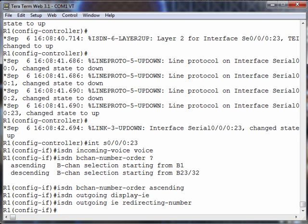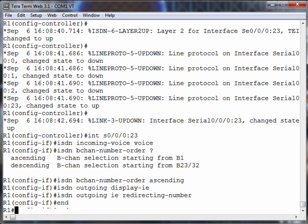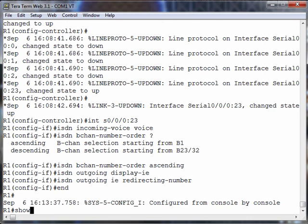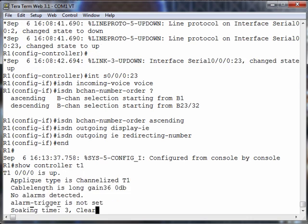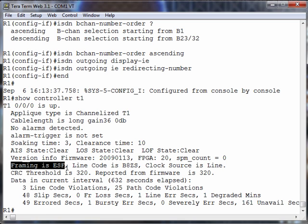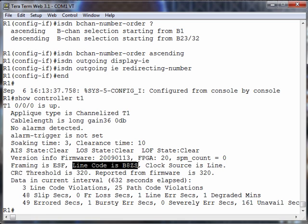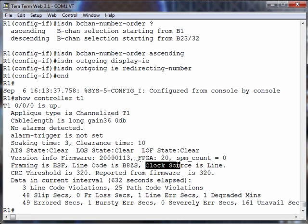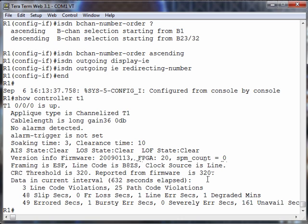I think we're done with our configuration. Let's do a show controller T1, and we see that our T1 status is up. Excellent. We see that the framing is extended super framing. The line coding is B8ZS. We're getting the clock source from the line or from the service provider.